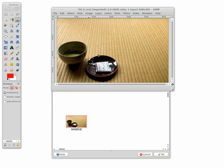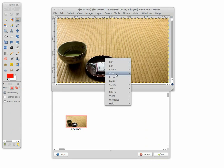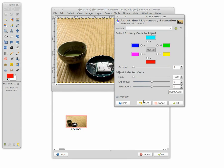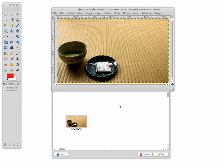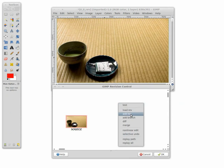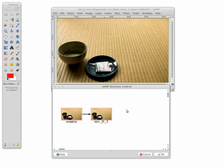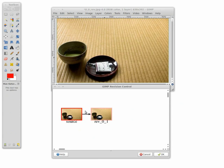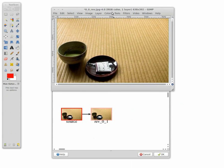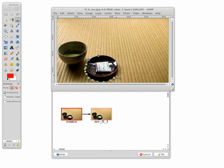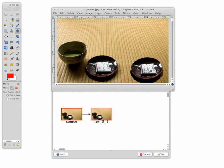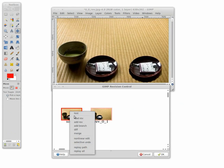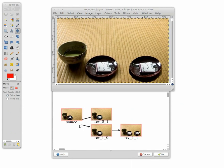Here we show revision branch and revision merge through another example. In the trunk revision, we modify the color of one dish. In the branch revision, we clone the dish. We perform revision add in branch through the revision control window.